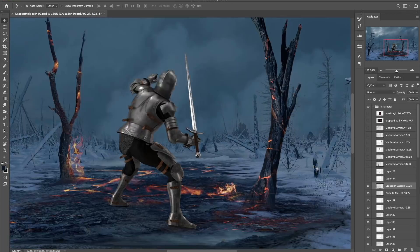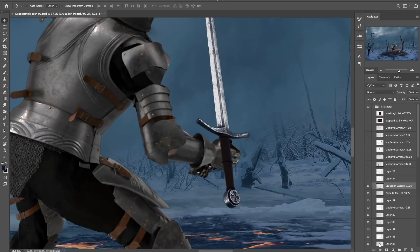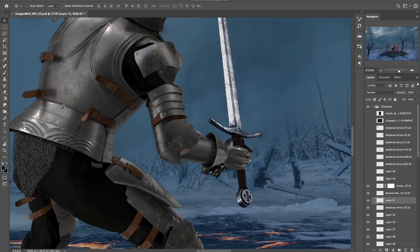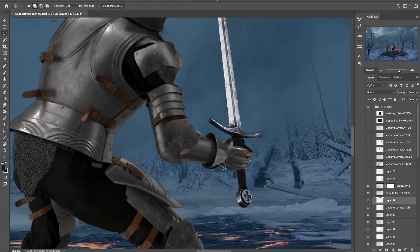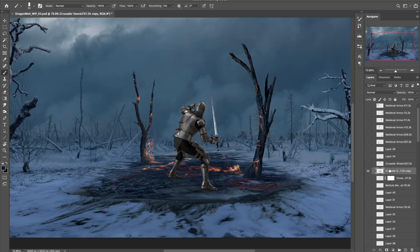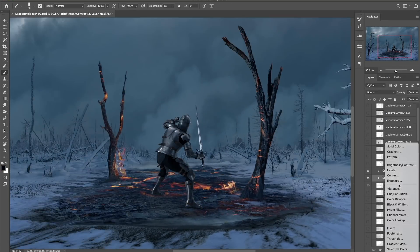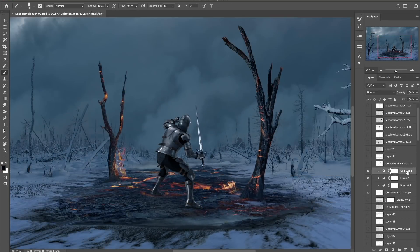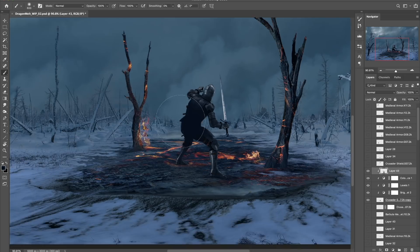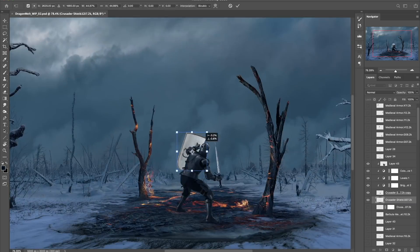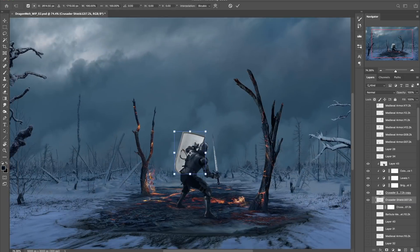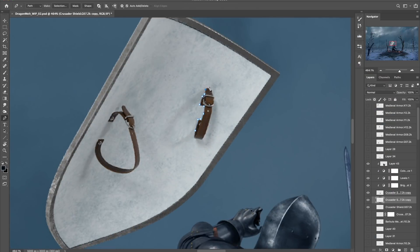Of course he needs a weapon so I've dropped in this 3D sword asset. I'm also going to give him that classic knight shield which I'll drop into place and simply move the strap so it makes more sense.